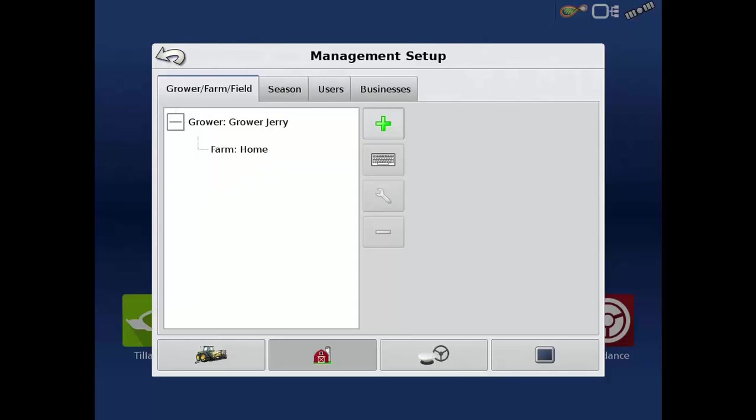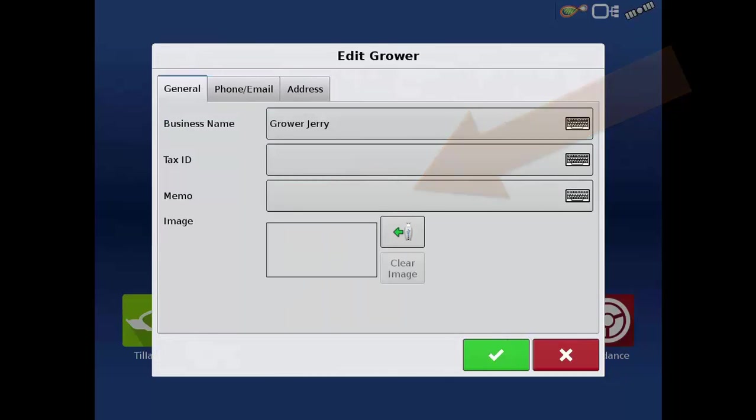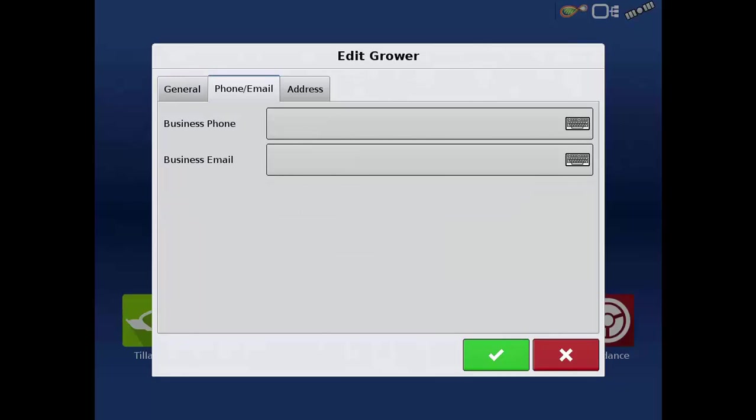Grower information can be edited anytime by tapping on the single ended wrench. More specific information can be entered here such as a phone number, email, and address.